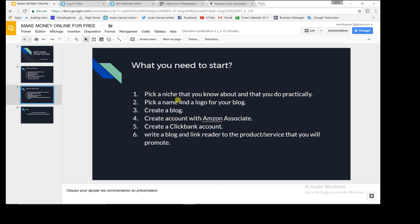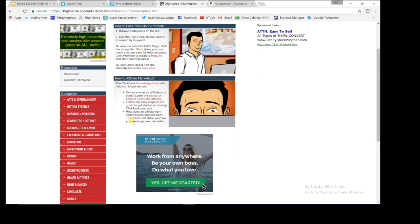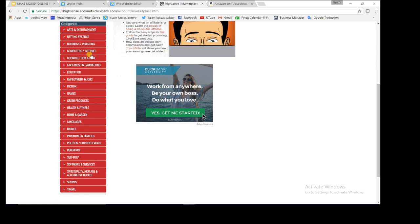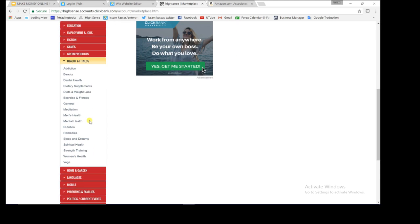I'll go through this step by step. The first thing, as we discussed, is picking a niche you know about and practice. I'll go through the famous niches in the market right now — like art, entertainment, betting, business, computers, and more. For this example, I'm going to go with health and fitness. I may actually keep this as a blog for myself, but for the sake of explanation I'll show you guys.